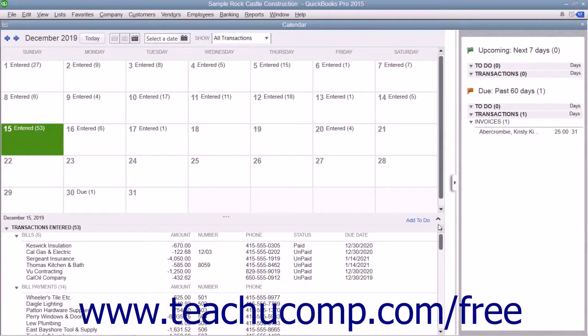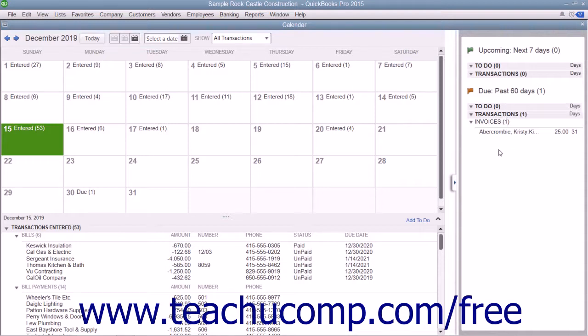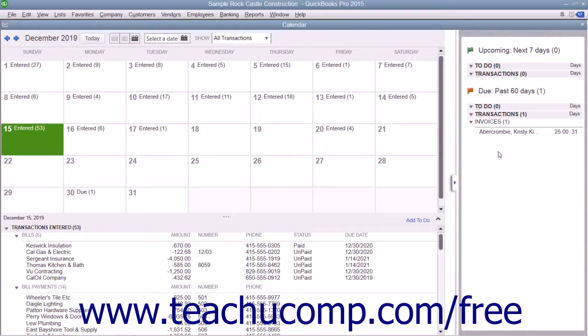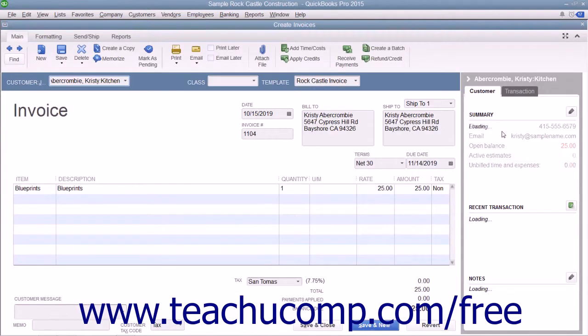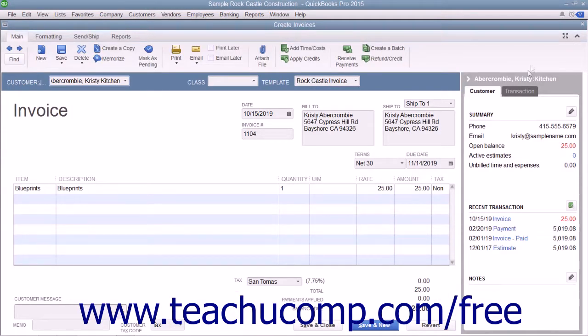To the right of the calendar, you can see a listing of upcoming transaction items that are due, such as to-do items and bills, as well as past due items. You can open any item shown within these two areas by double-clicking them to open the original transaction window.